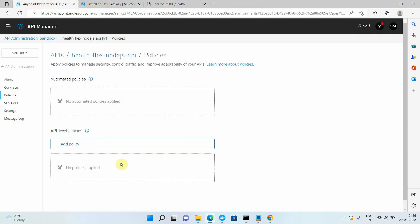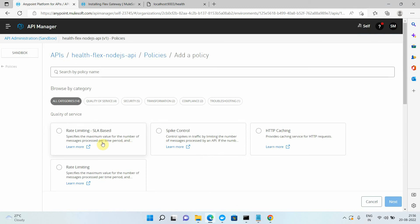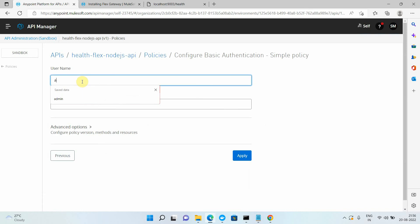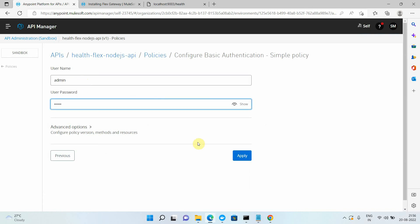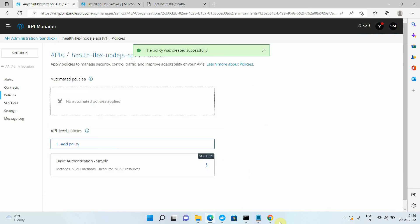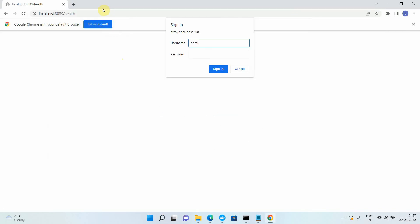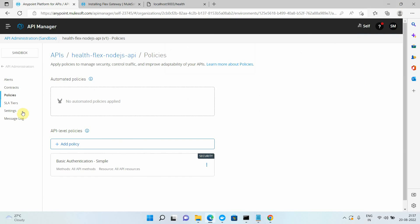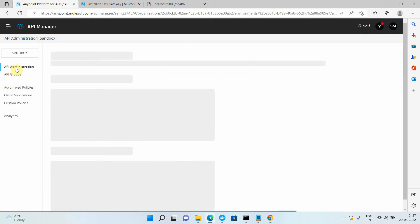Testing the direct health API on port 9003 works. Accessing via Flex Gateway on port 8083 also returns the response. I then apply a Basic Authentication policy to the health API — after applying, closing the browser and reopening it prompts for username and password, confirming the policy is active.